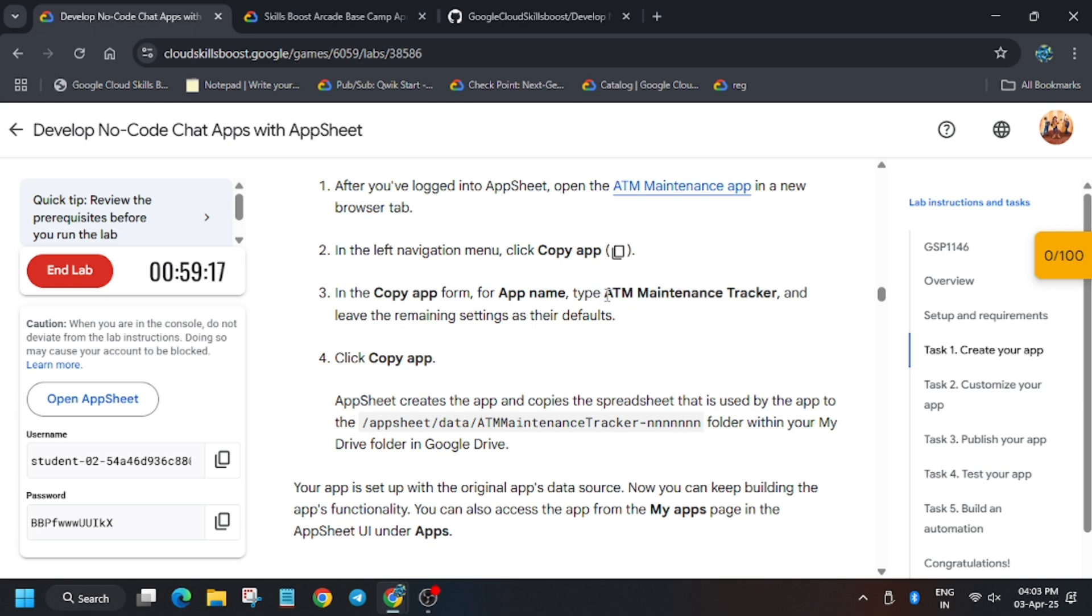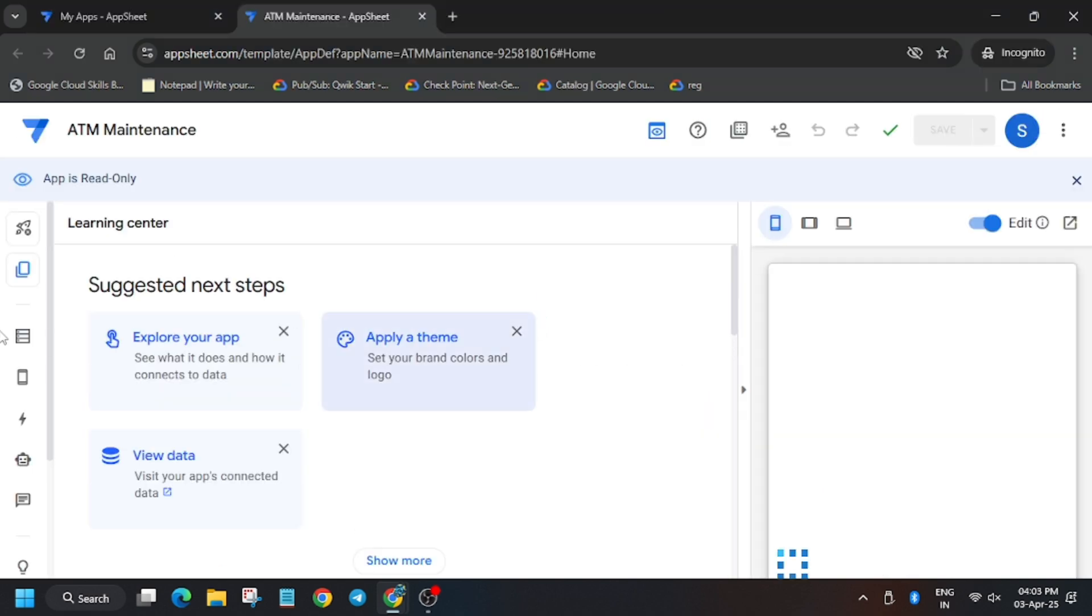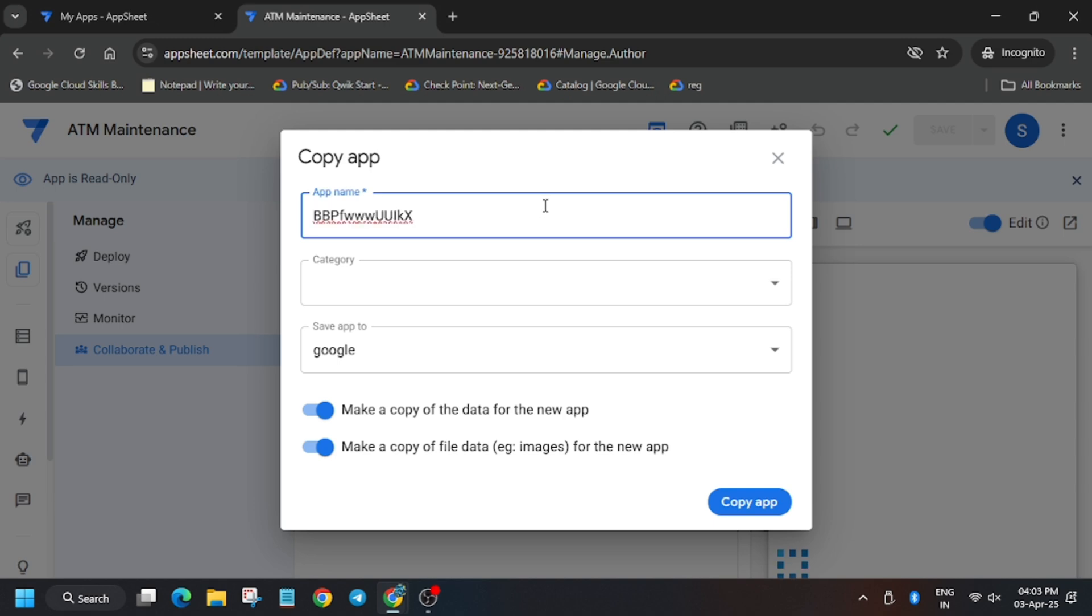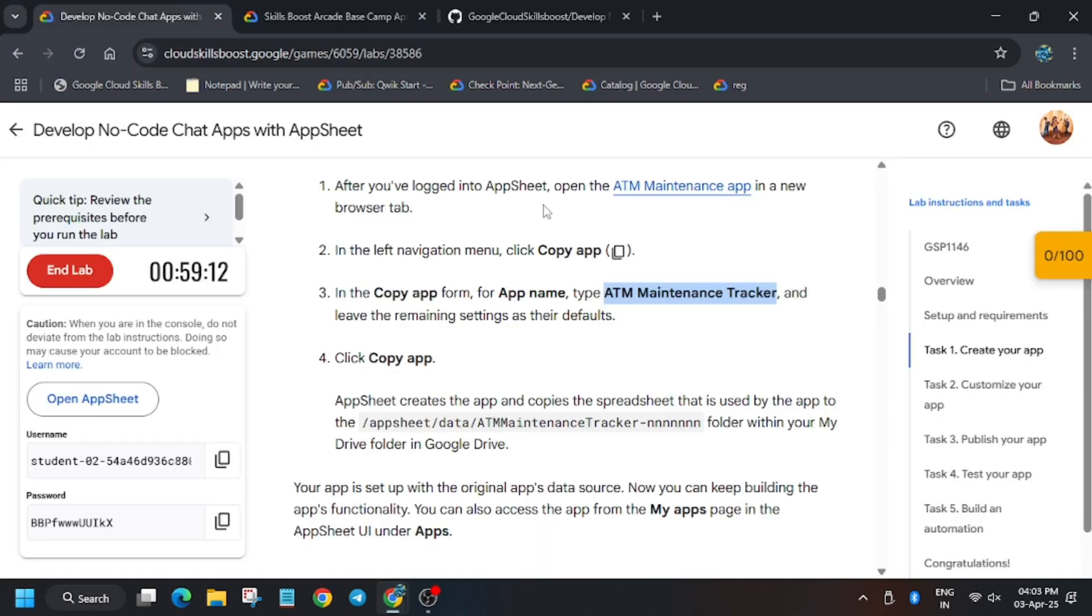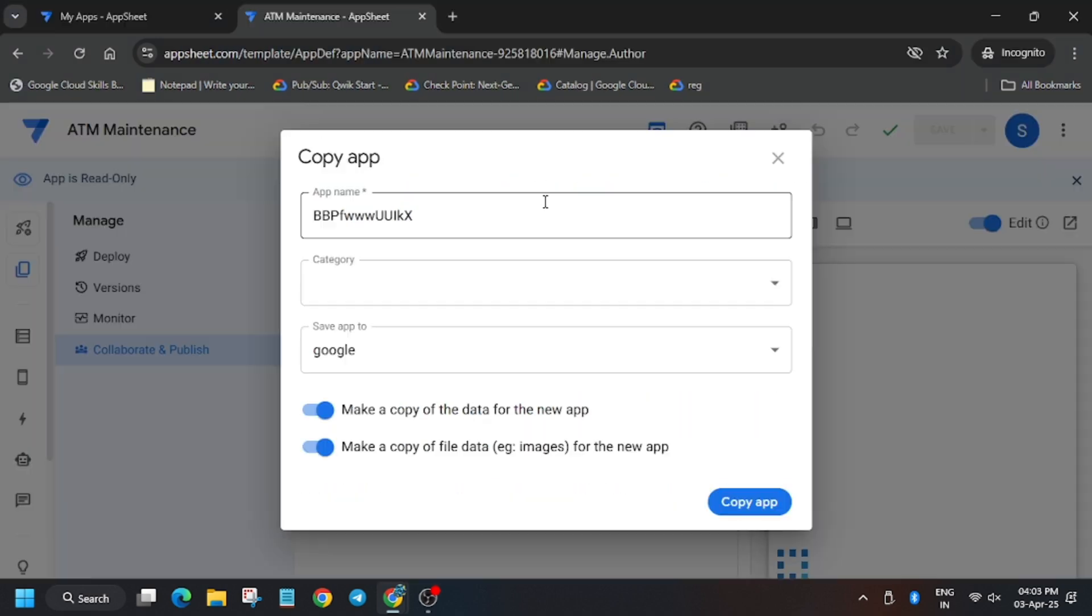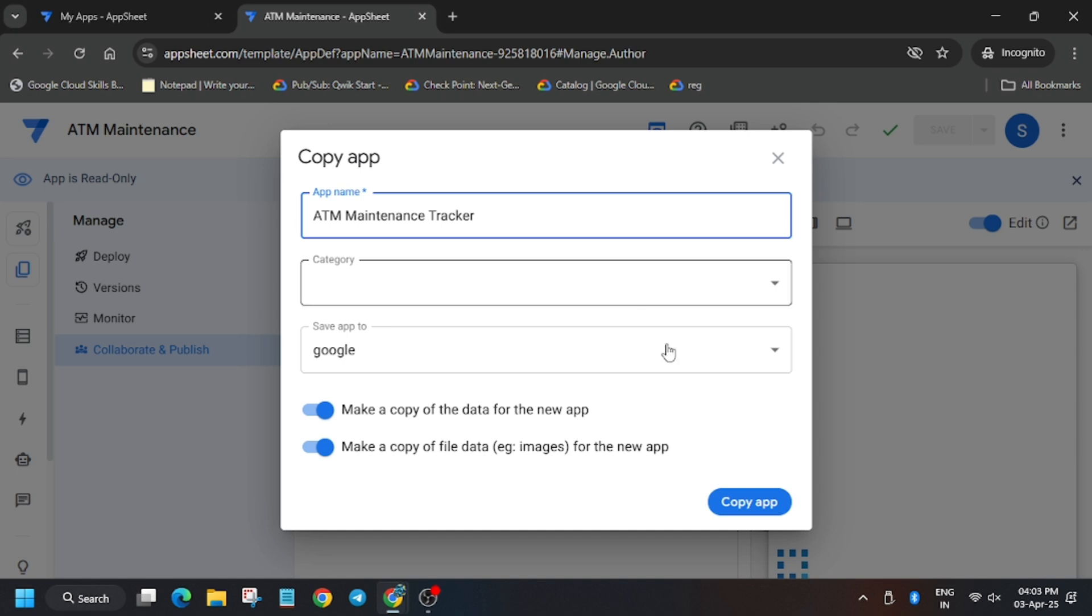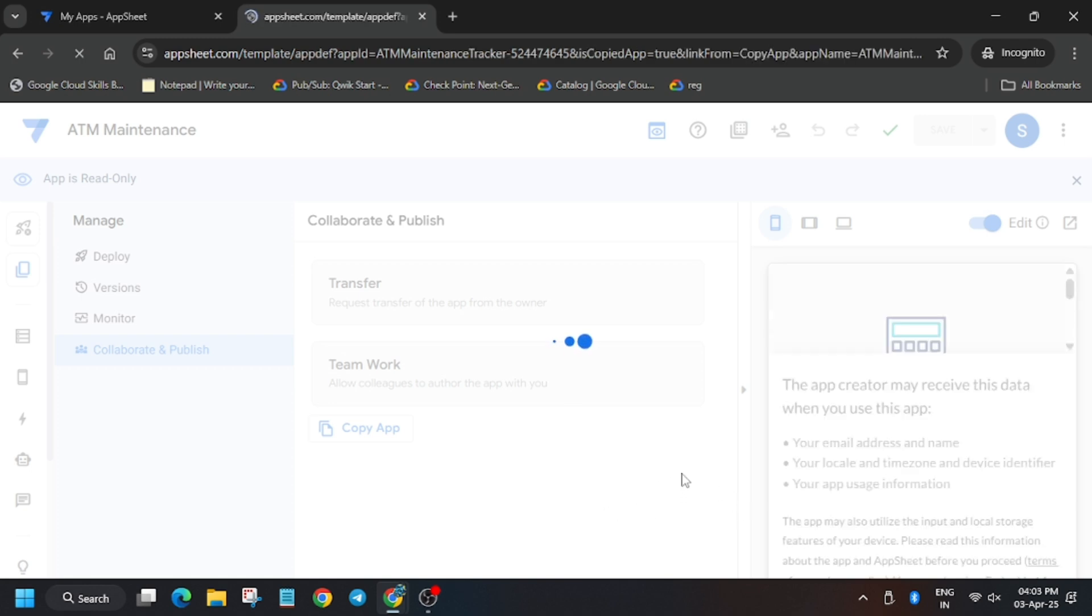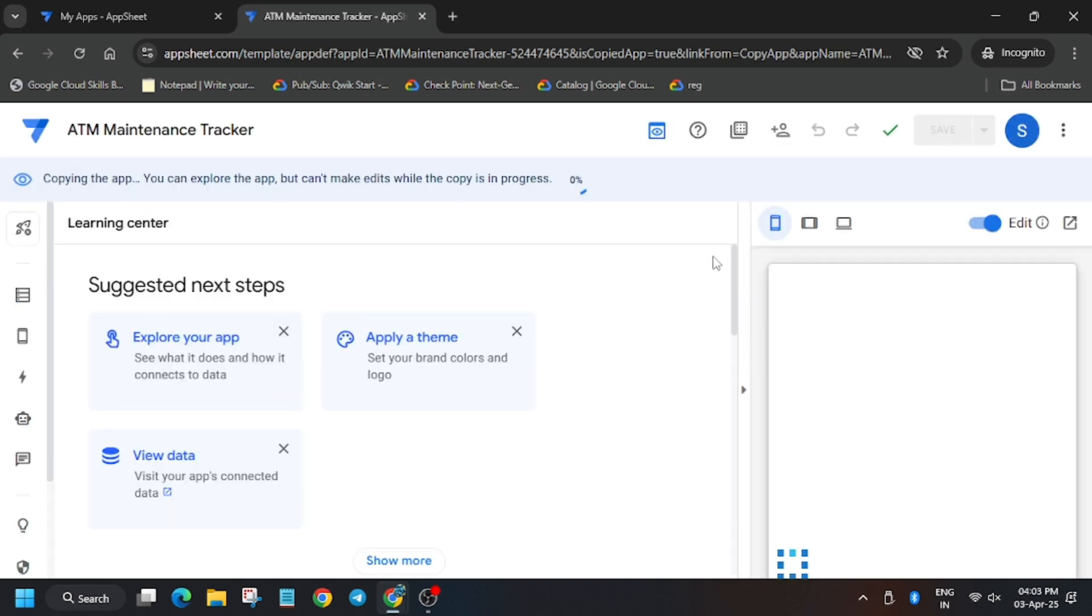So first of all, type the name or just copy the name. Make sure there is no extra space. Click on copy app. So as you can see, it's now creating a copy of this ATM maintenance app as ATM maintenance tracker.